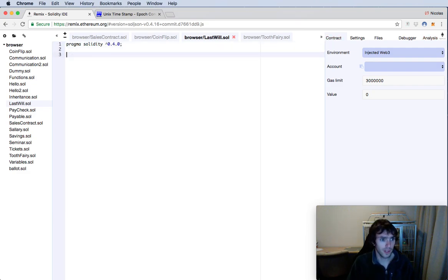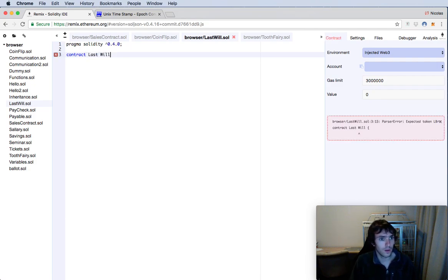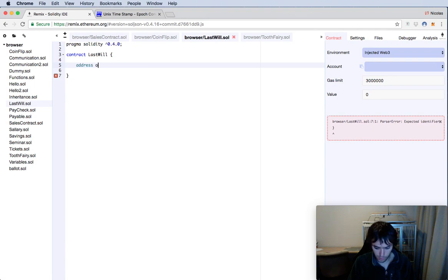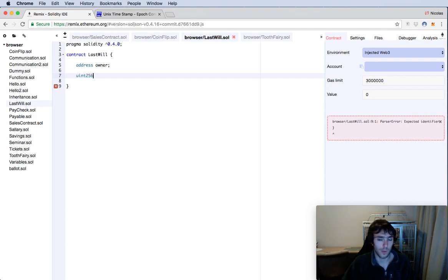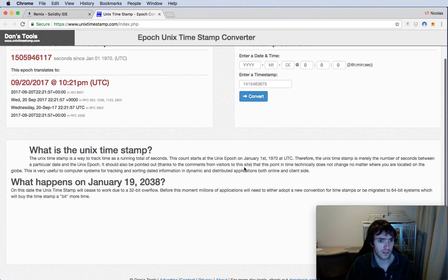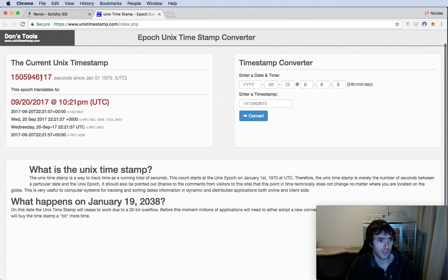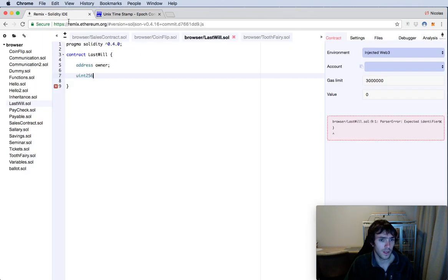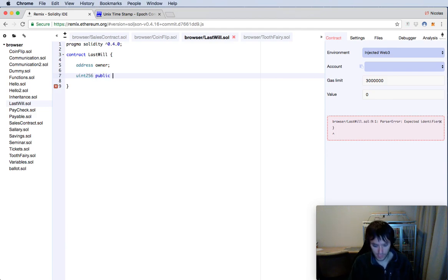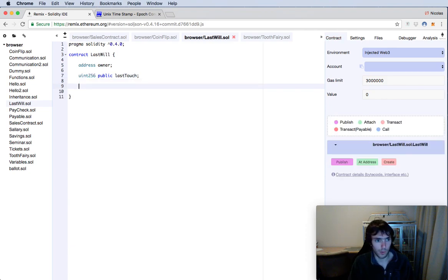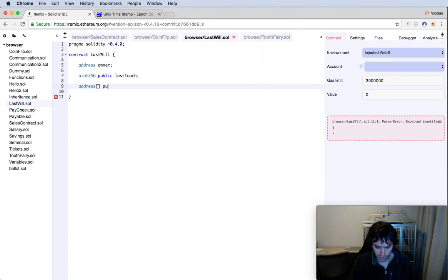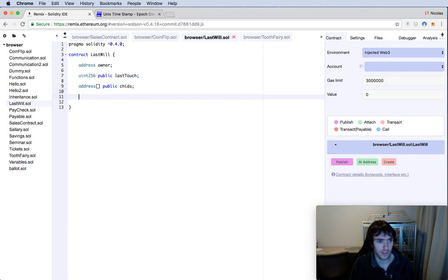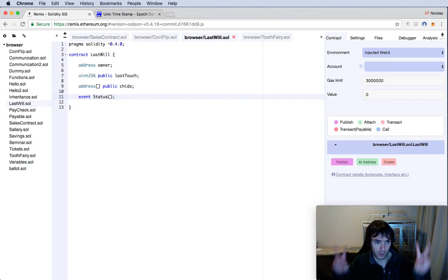Let's begin: pragma solidity ^0.4.0. We will start our contract. The contract should have some variables. It will have an owner, because only the owner will be able to add children. It will have a uint256 for the date — we will use a timestamp. A timestamp is the seconds that have passed since January 1st, 1970. We will use that to see when was the last time the father clicked the alive button. It will be public and called lastTouch. We will also have an array of children, public as well.